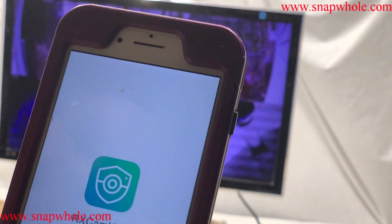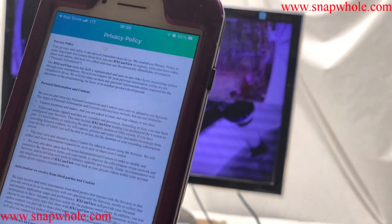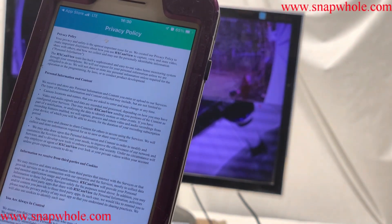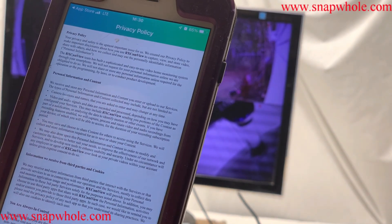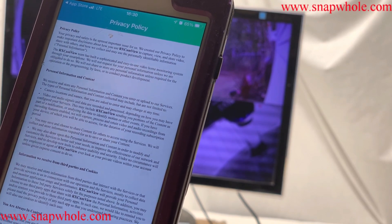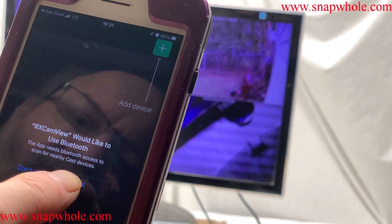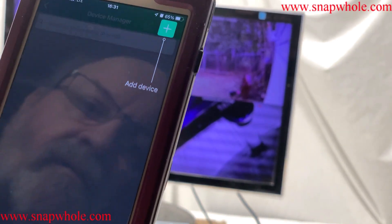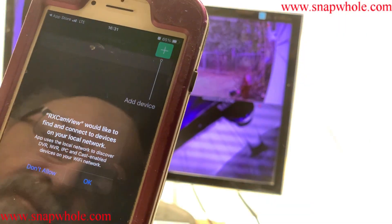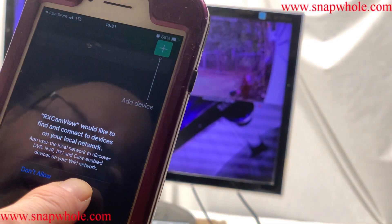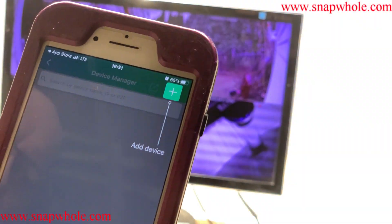So I open it. It says 'I would like to send you notifications' — I'll allow, because if you want alerts, that's how you get them. Allow and deny is the user agreement; you can read that if you want. It wants to use Bluetooth — I'm not sure why, but we'll turn it on. It'd like to access the camera; you have to let it access the camera to scan the codes. And find and connect to devices on your local network — we'll see how that goes.